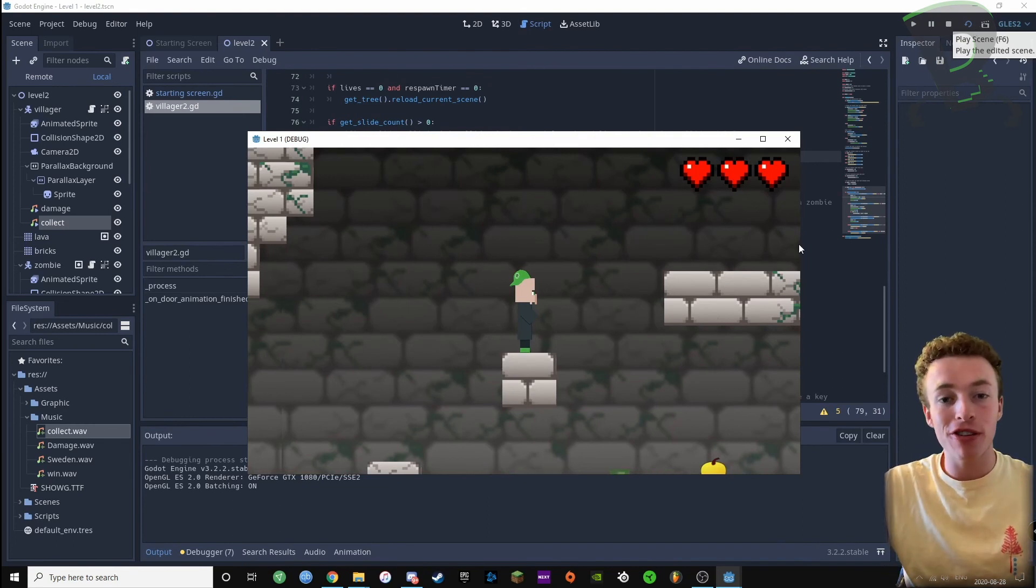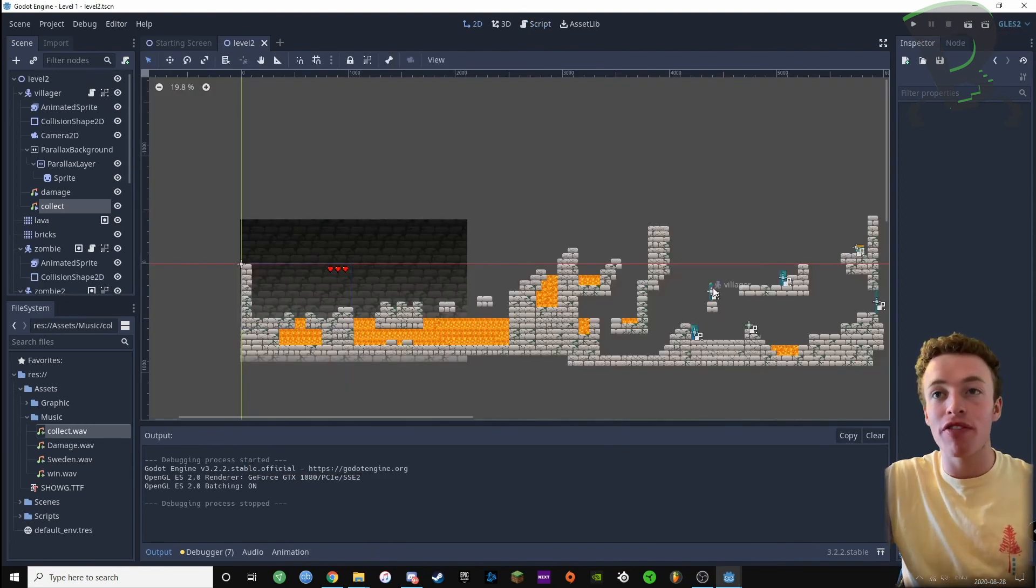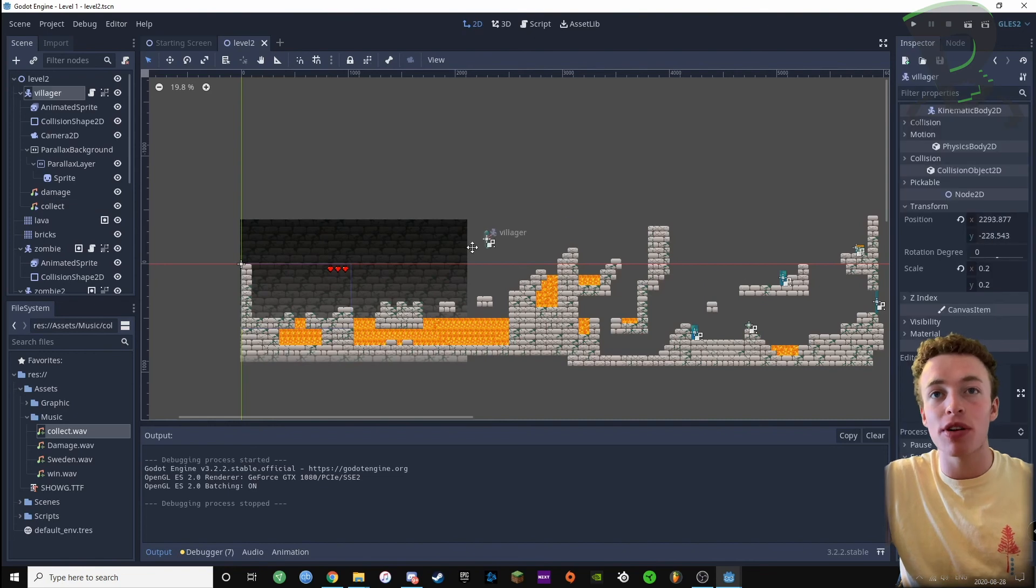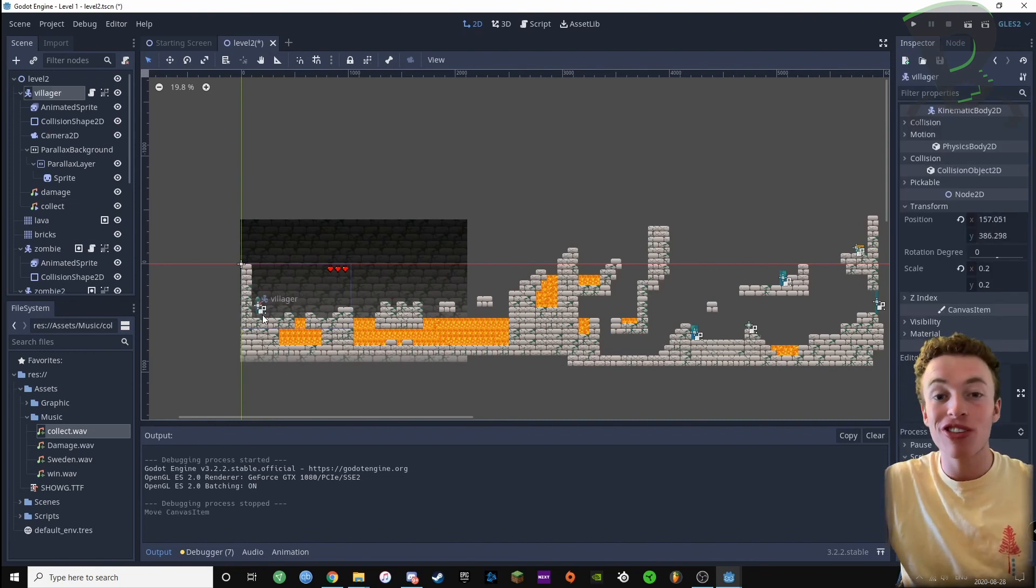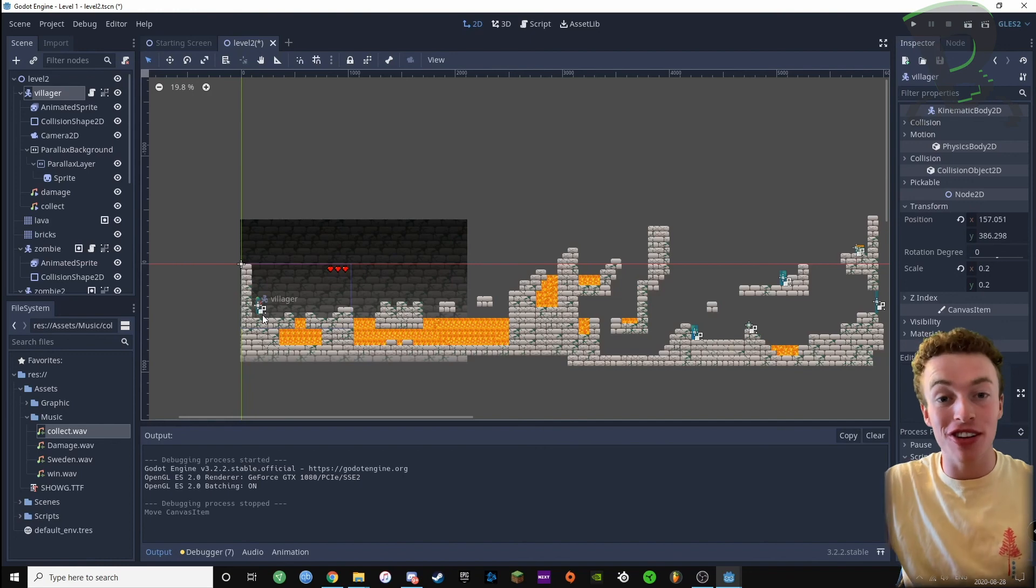Yeah, and that's about it for sound effects. What we want to make sure though is that we bring our villager back to its original start point so it looks all nice. And there you have it, those are the finishing touches for sound effects.